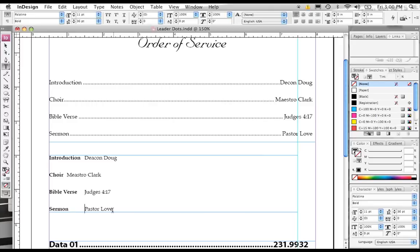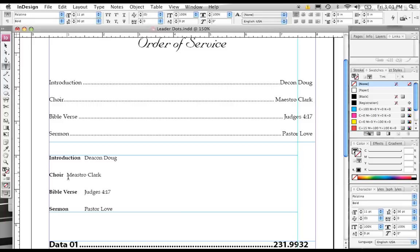Now, if you notice, all of these tabs are at different spots. That's because each line of text is a different size, and the tab stops are set at default positions, so it's kind of hard to align tabs sometimes by just letting InDesign use its defaults.